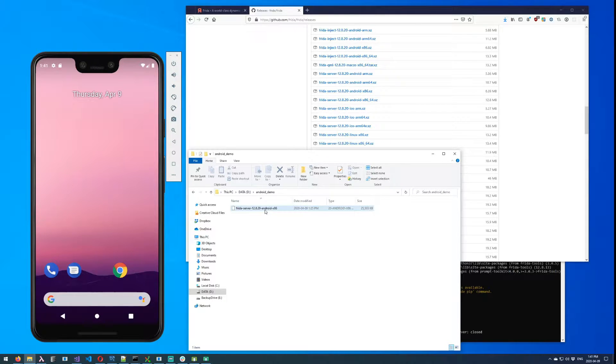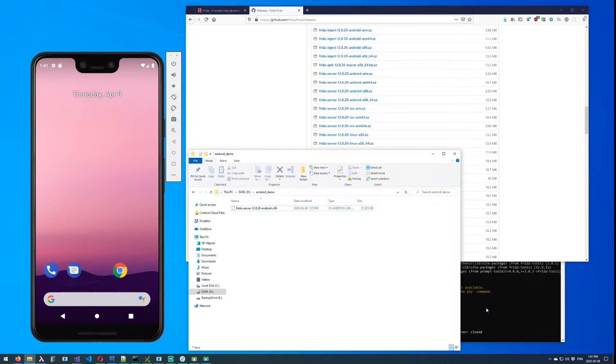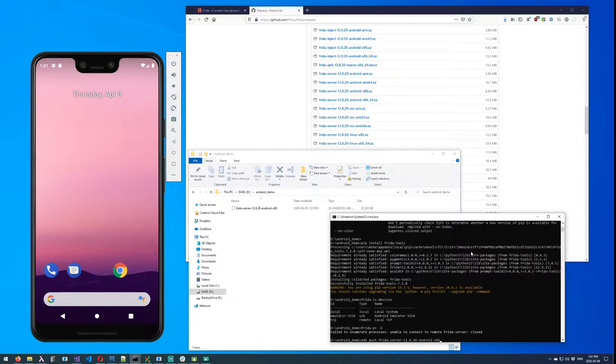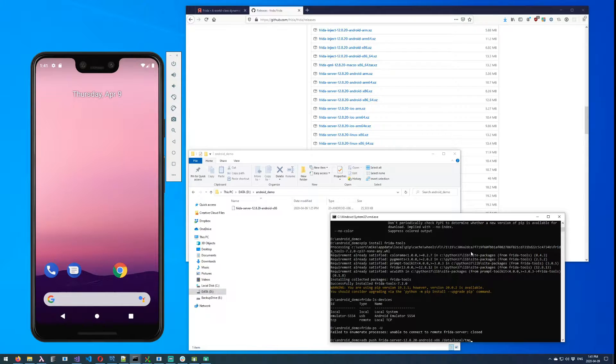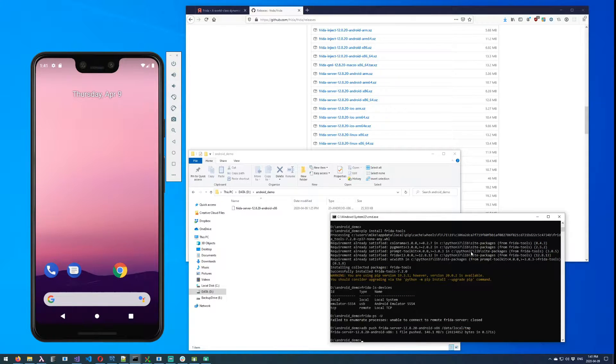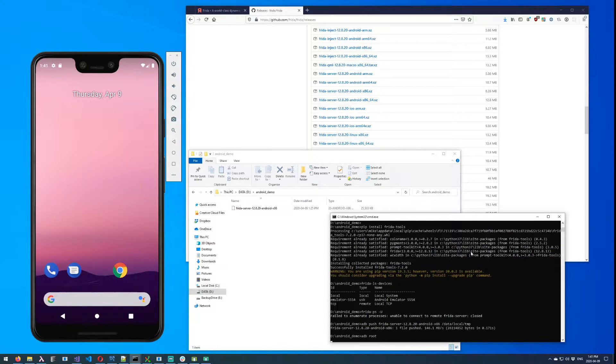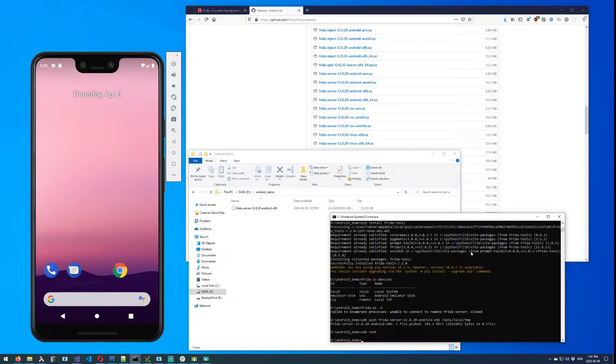And then we need to push this to the device. So we do that with adb push, and then we put the name of the file that we want to push, and then we tell it to whatever folder it is we want to push to. Cool, so that's done. And I know I think I did it earlier, but just to confirm that we are root, we'll do adb root.